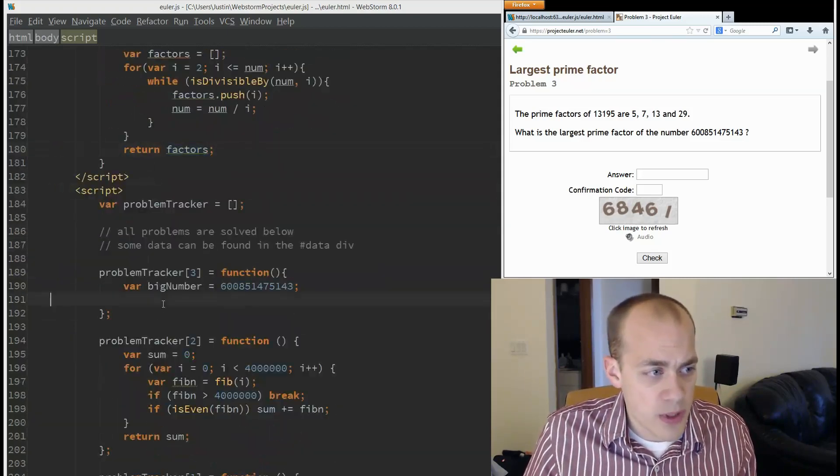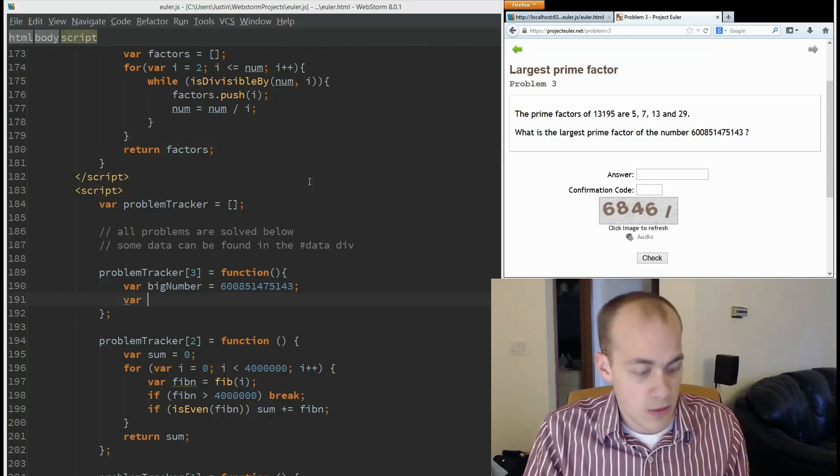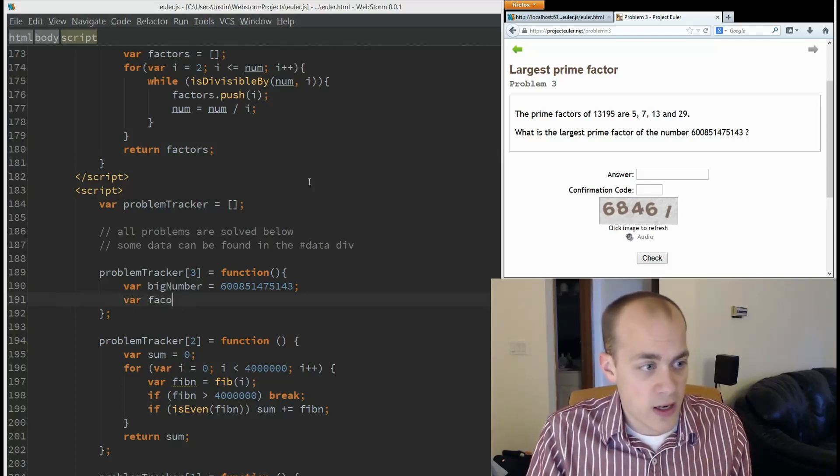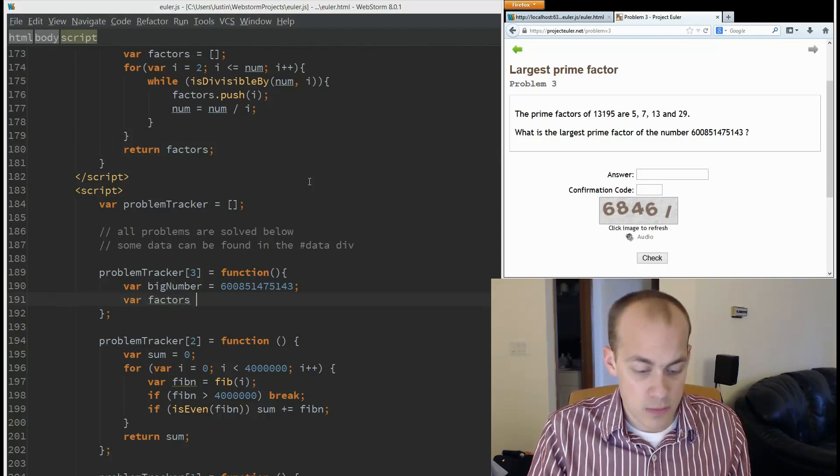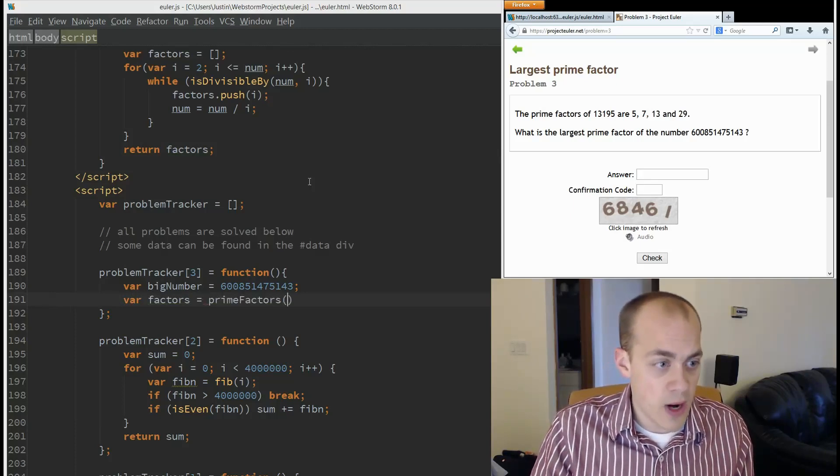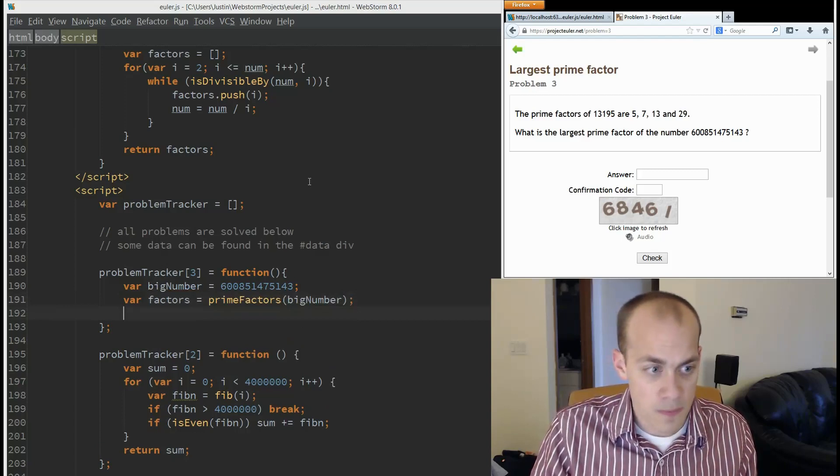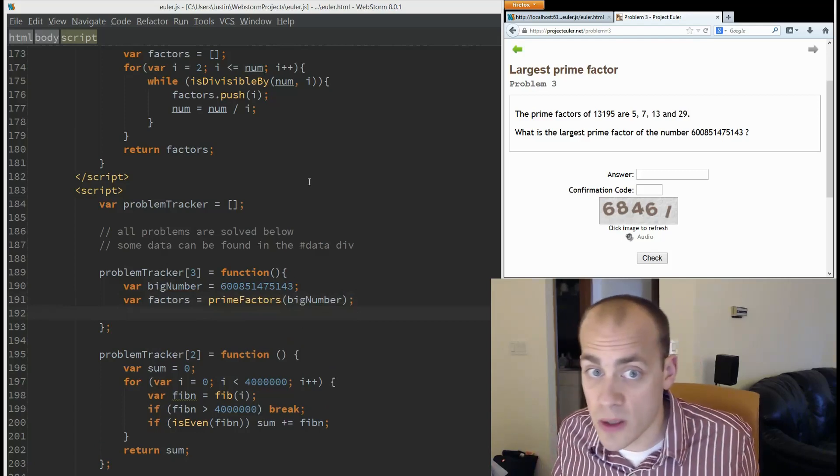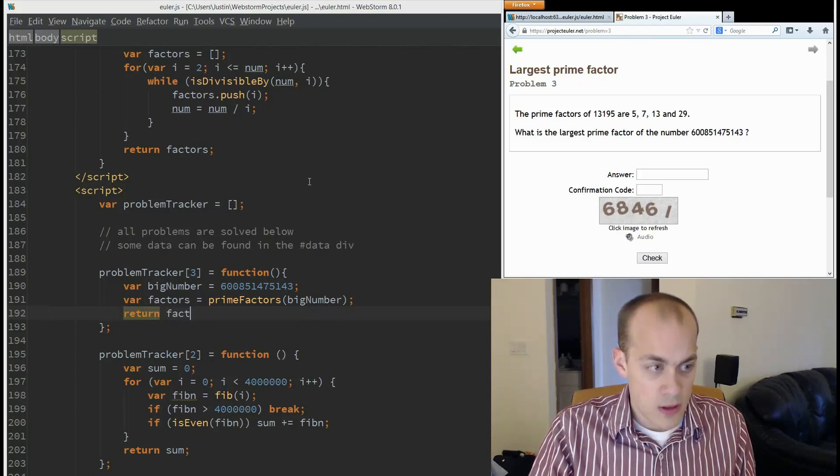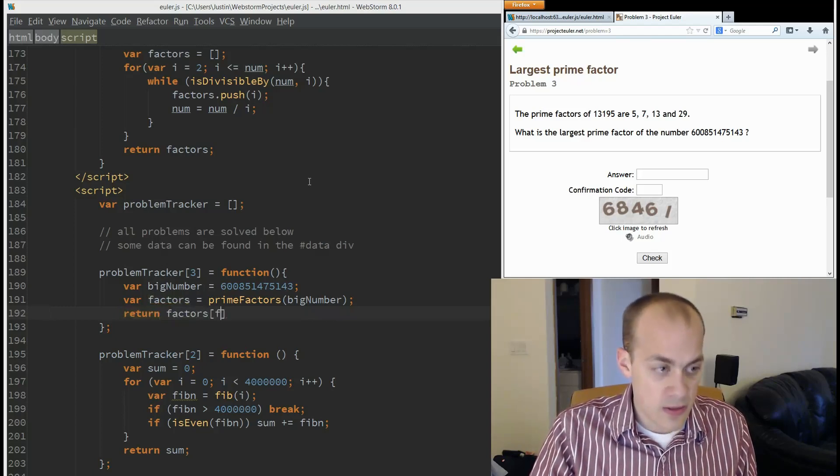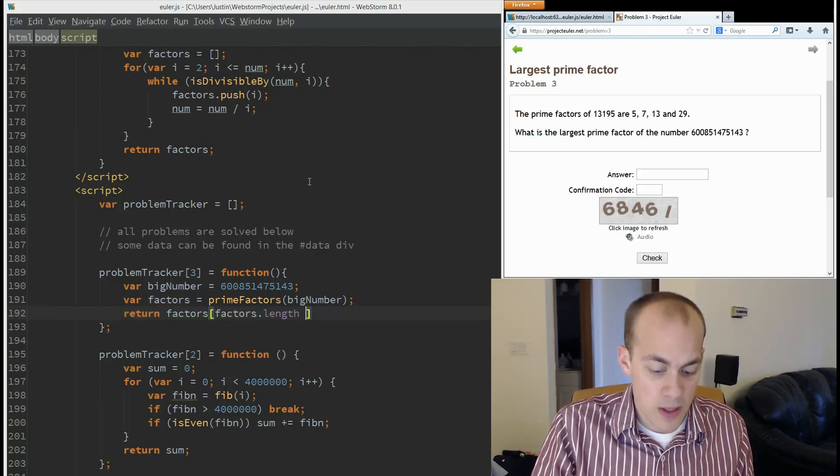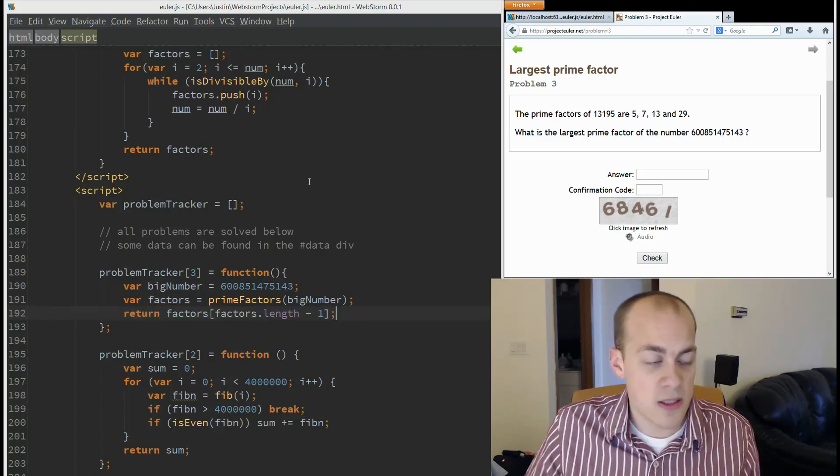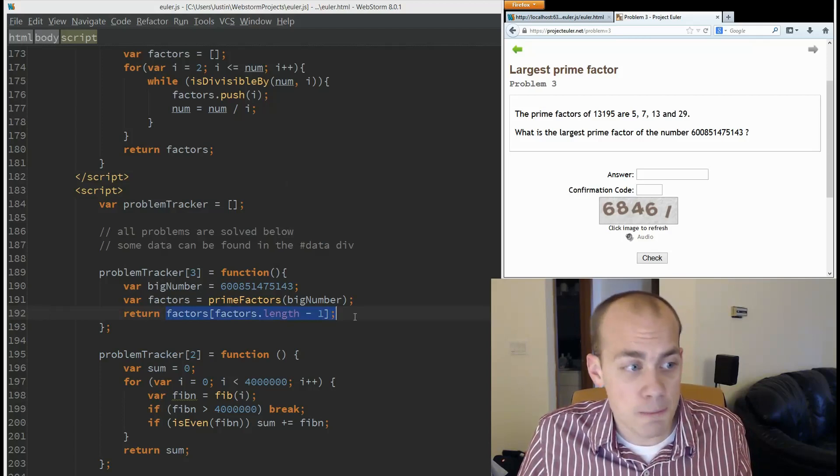So now I can pretty simply do this. Of our factors, is equal to prime factors of big number. And then we just want the biggest one and that's going to be the last one. So we're going to return factors at factors dot length minus one. That will get us the last factor in the list.